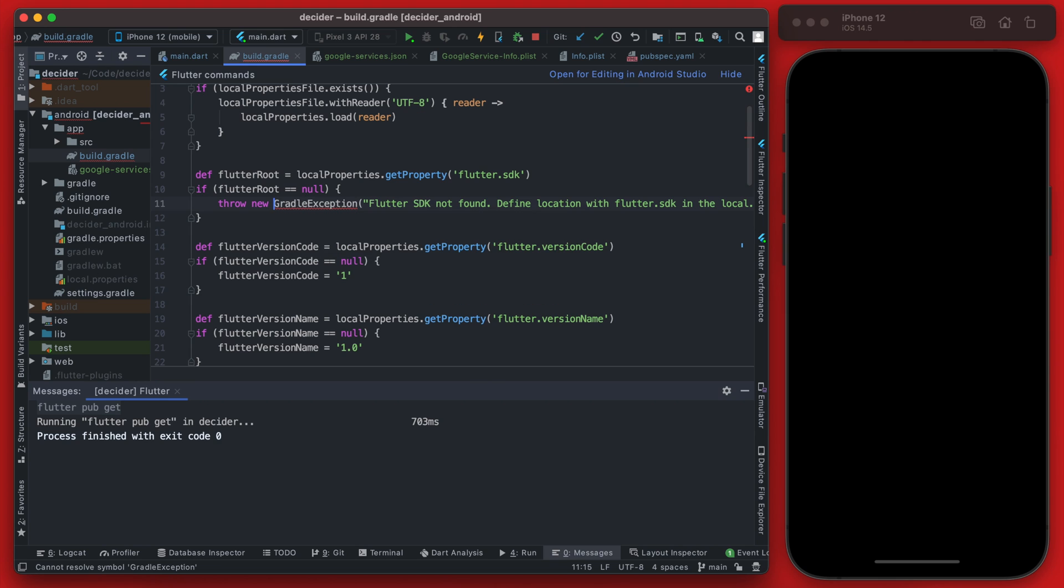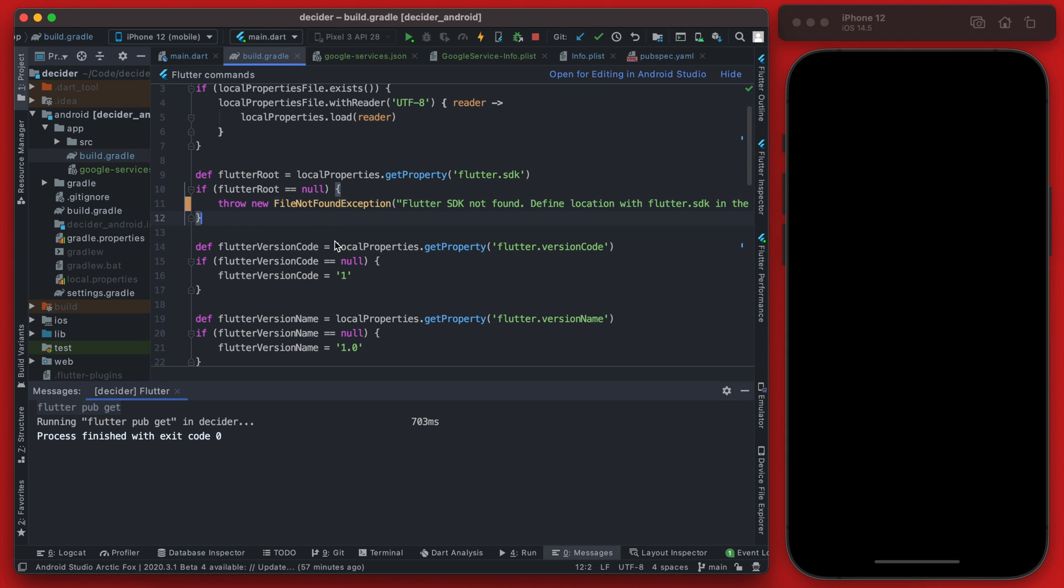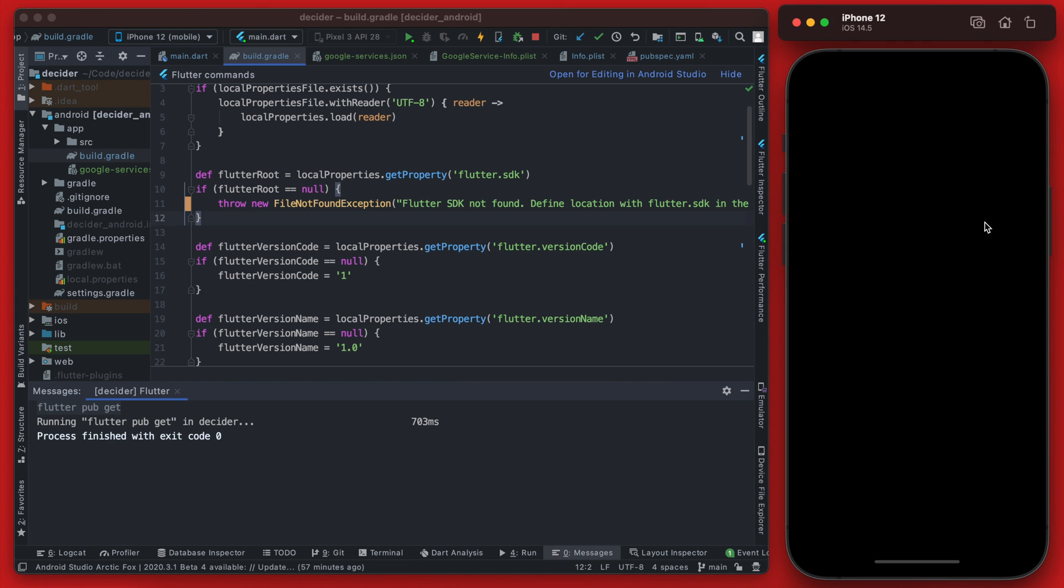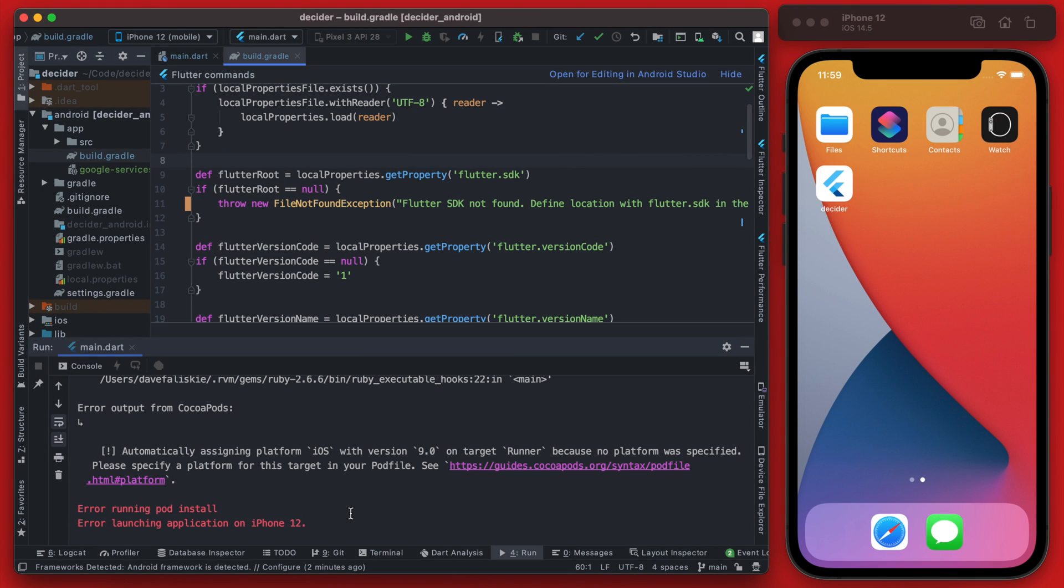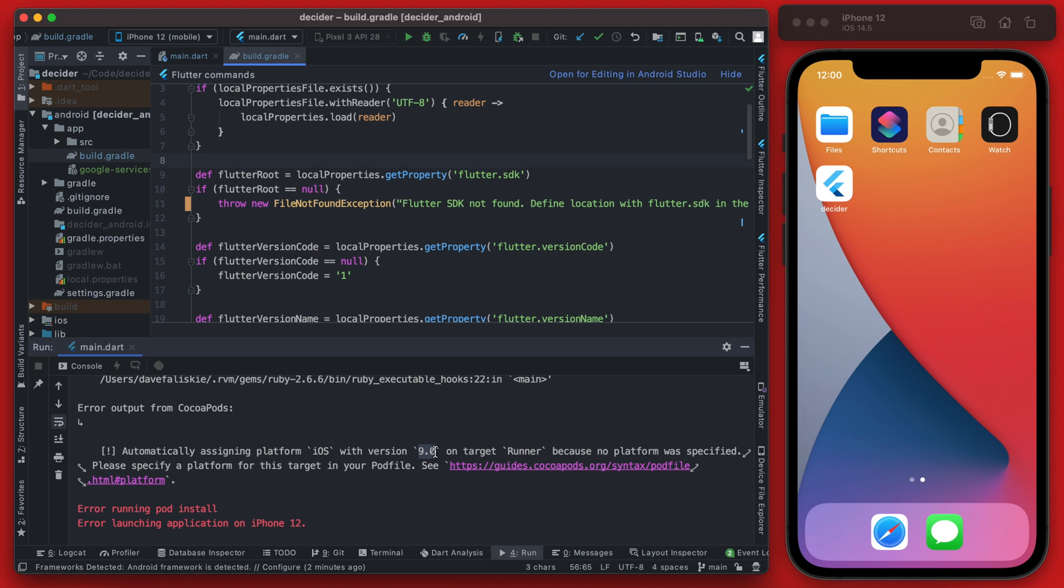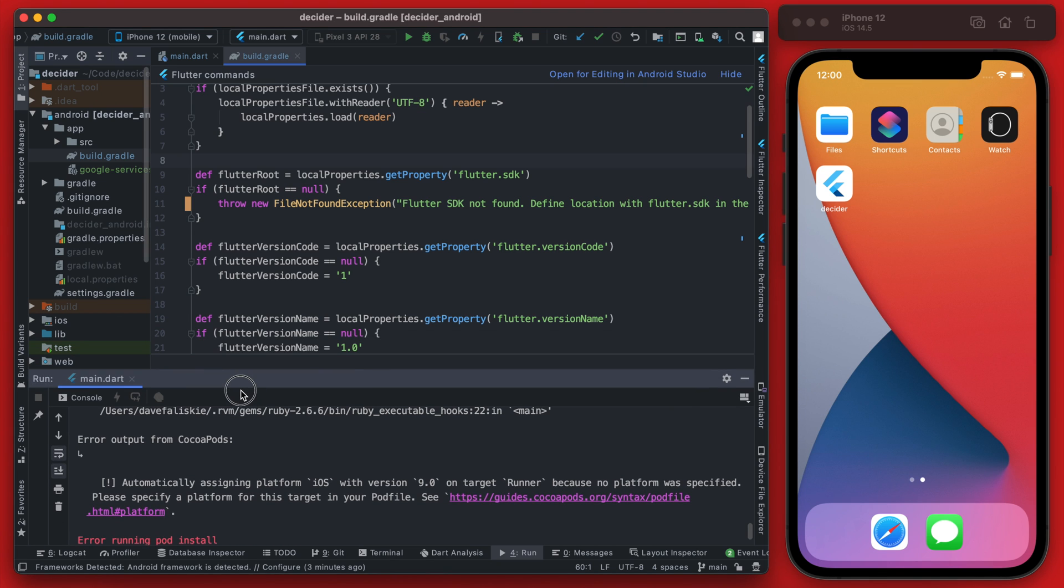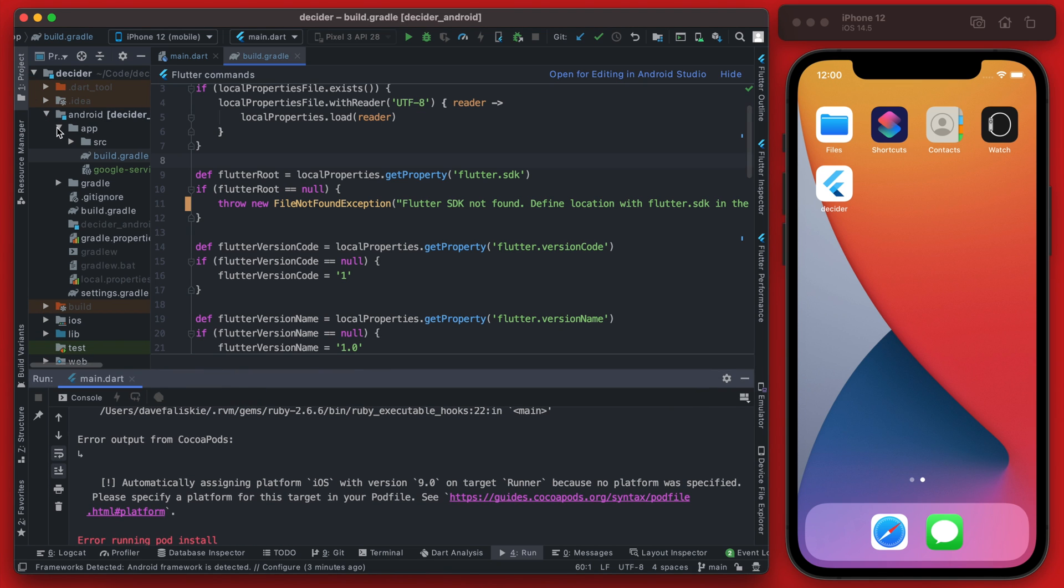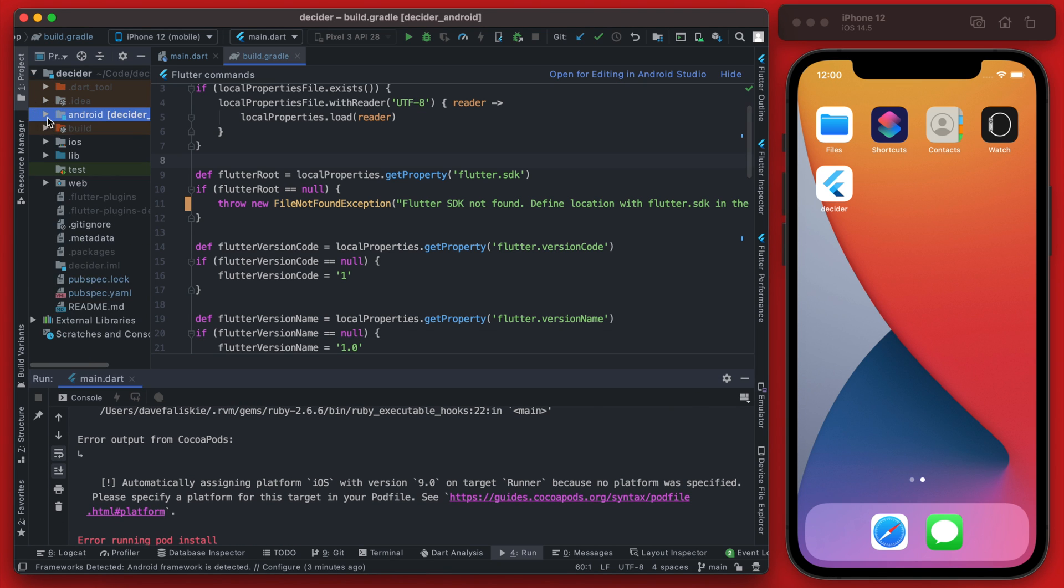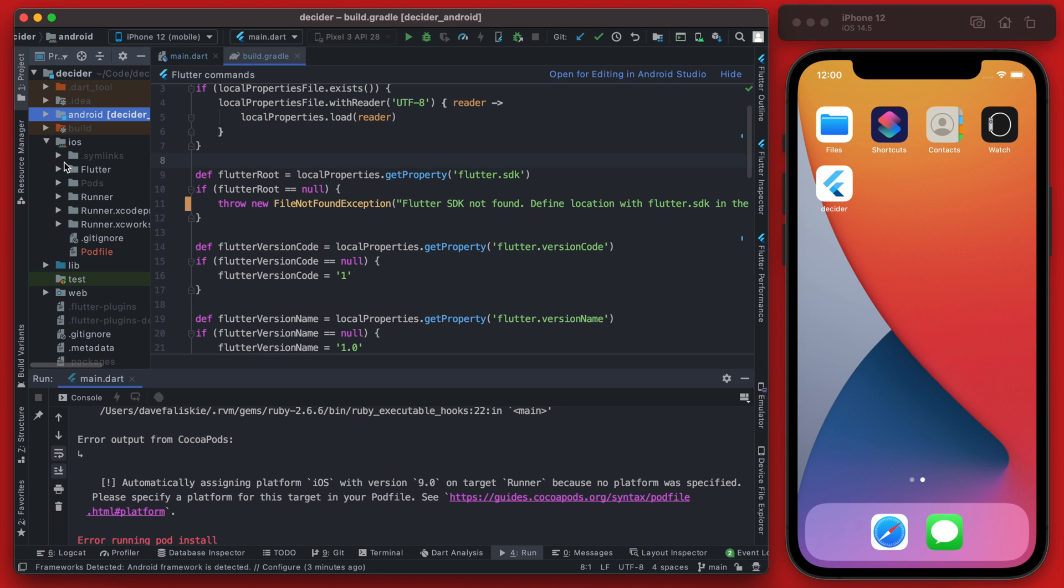Since we bumped that minimum version we do need to change the gradle exception here to a file not found exception and once we do that that error should go away. Now our iOS app should be running. All right so we are having some issues running iOS version. So these are actually being caused by the deploy target being version iOS version 9.0 so we're gonna bump that up to 10.2. This can be done in three quick steps.